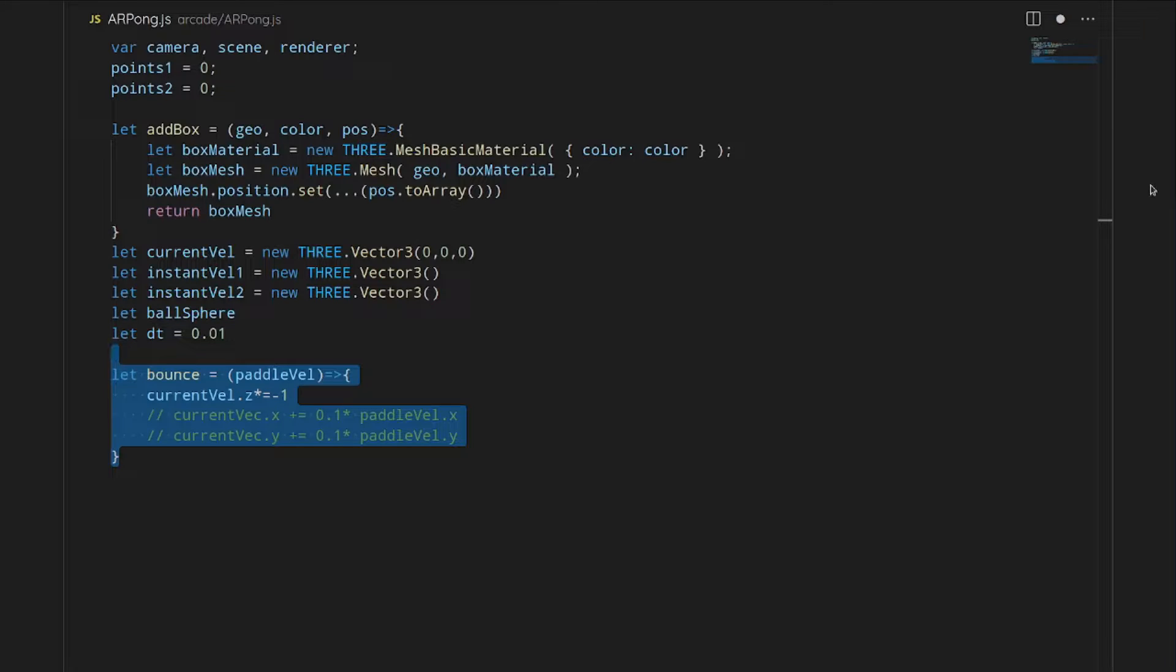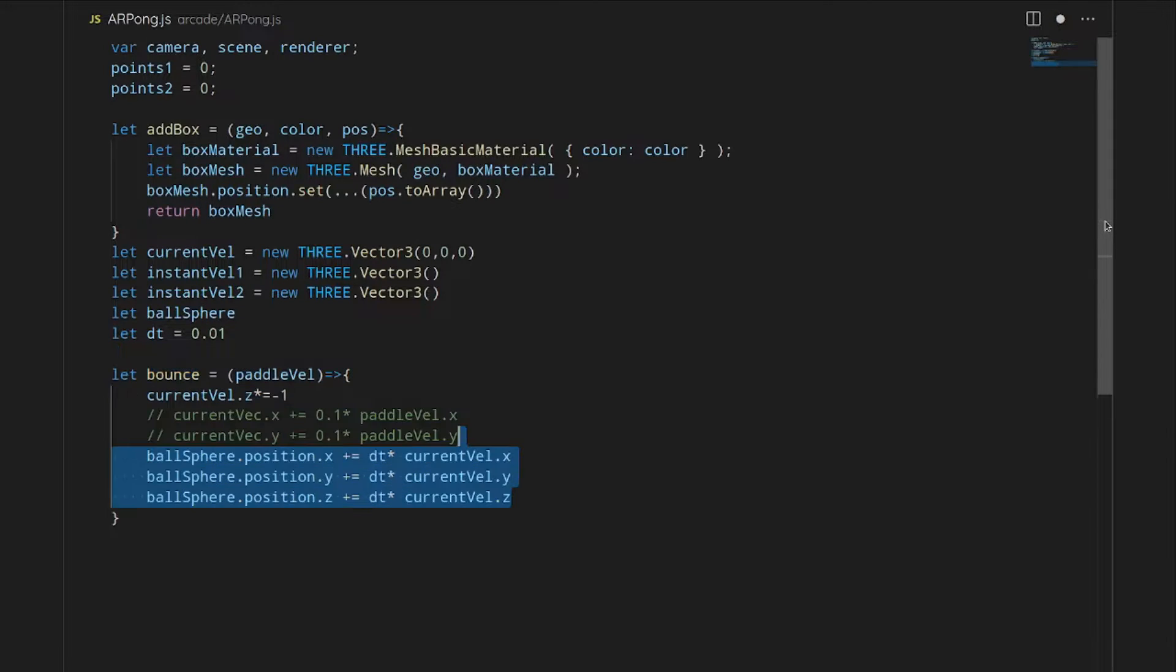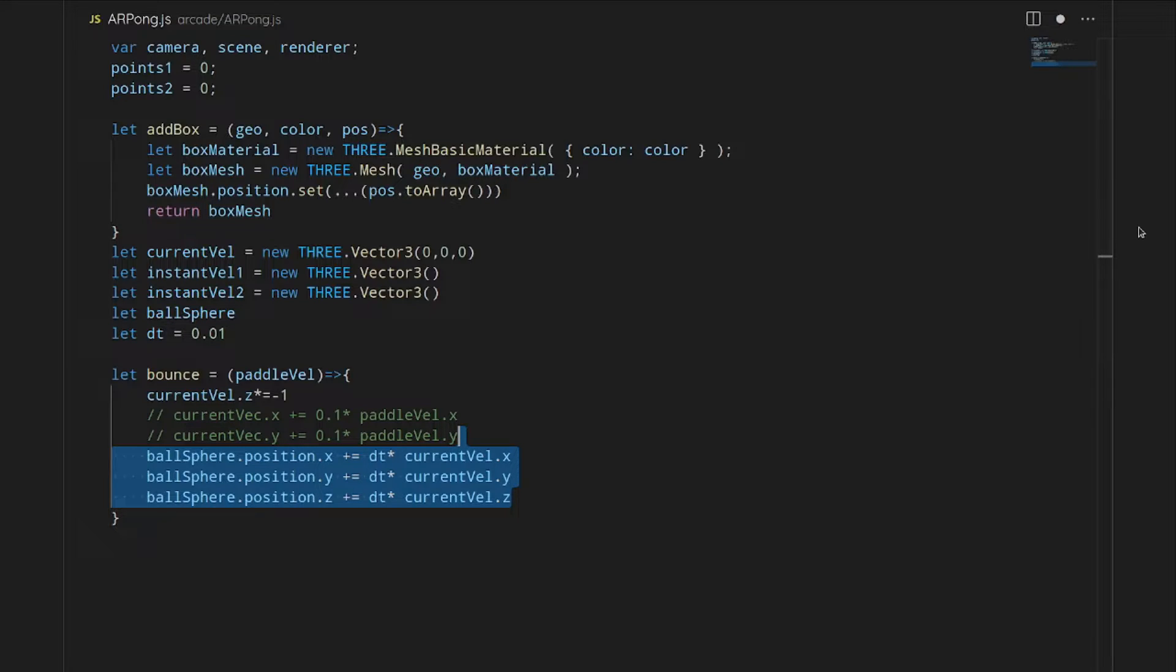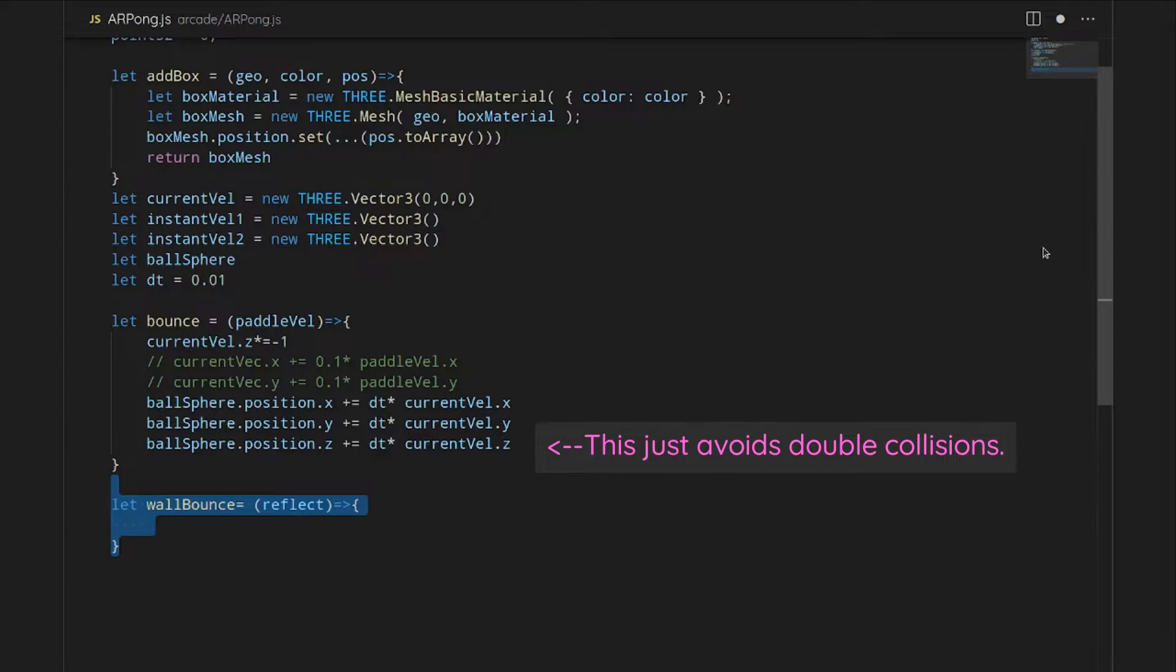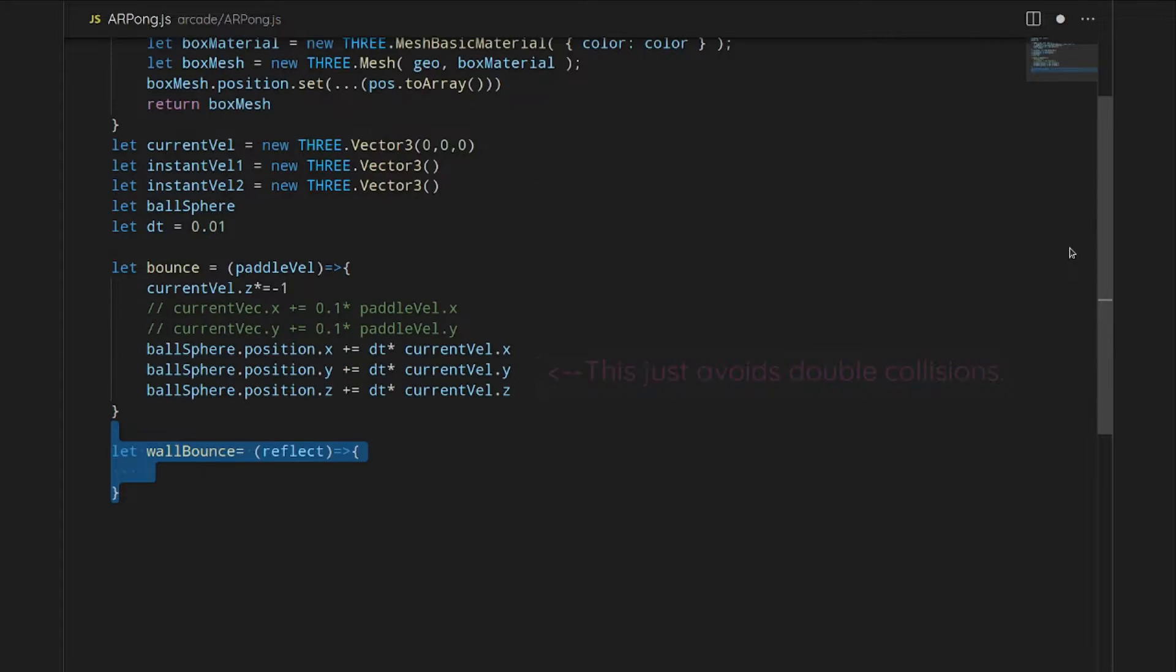Now we're going to write out some of the functions that we're going to be using. We're going to start with the bounce function. This will be the bounce off of the paddle. What will happen is there'll be an inversion of Z, the speed of Z, and then we will also move it ahead one time.